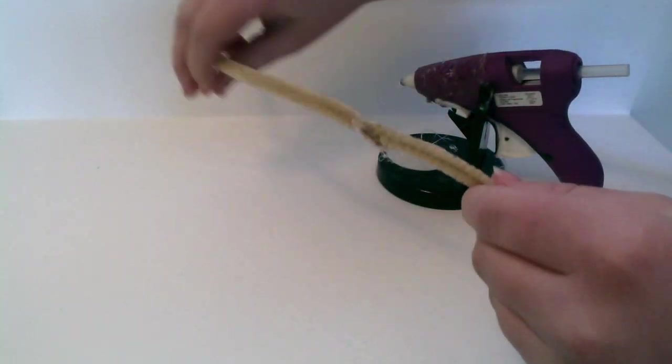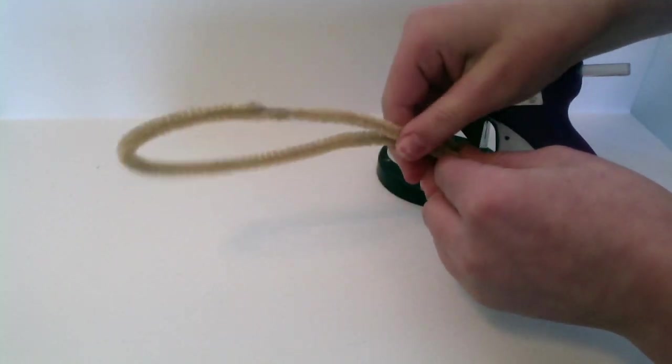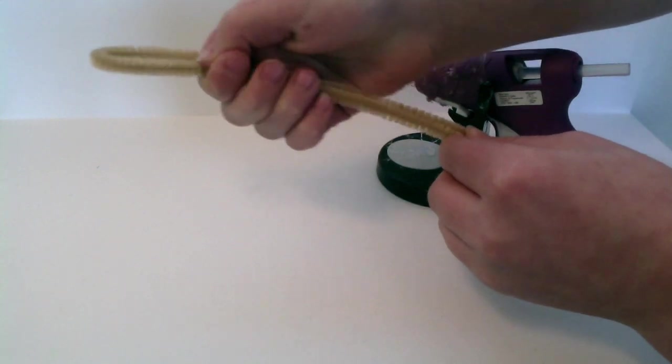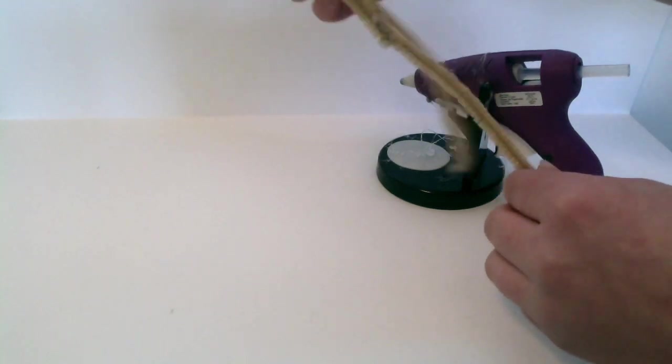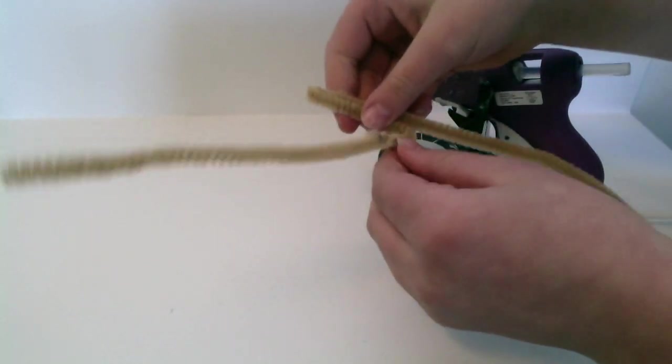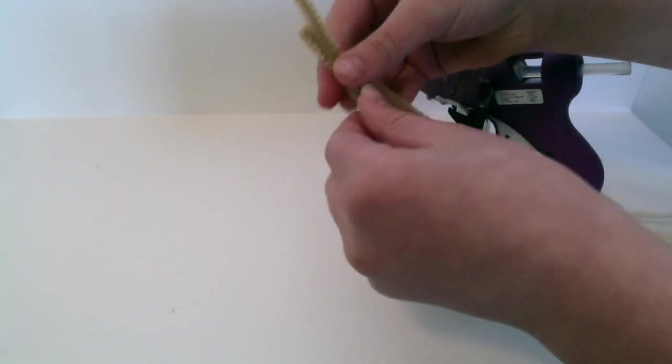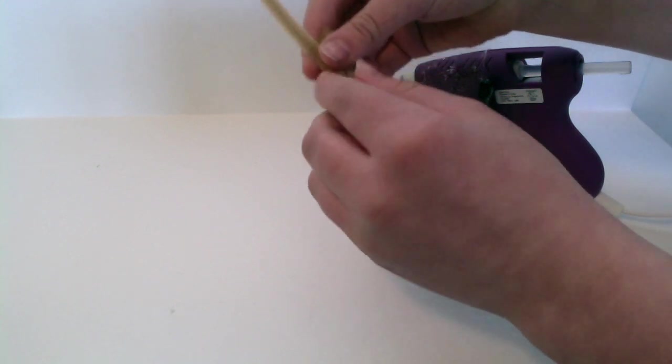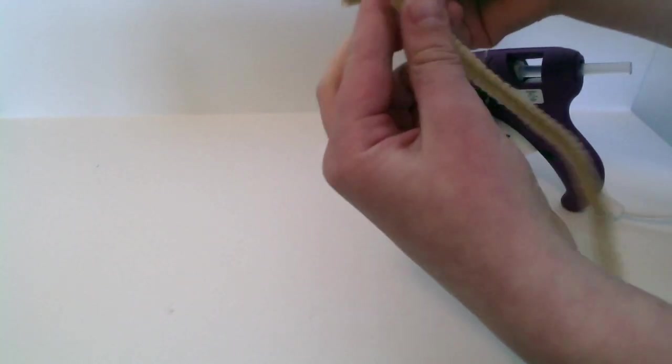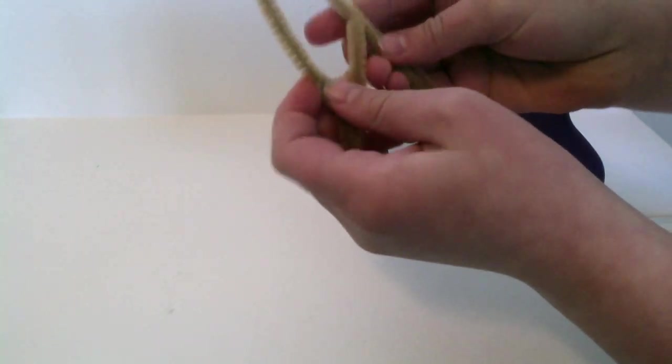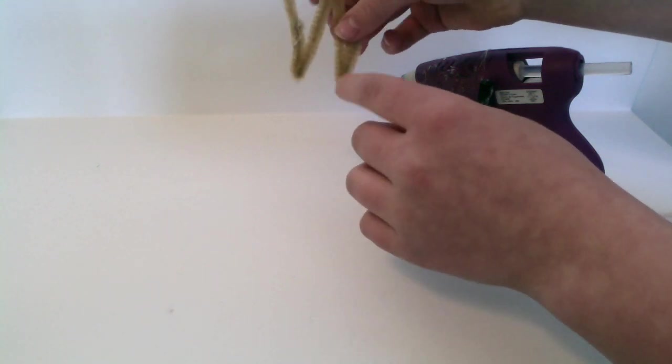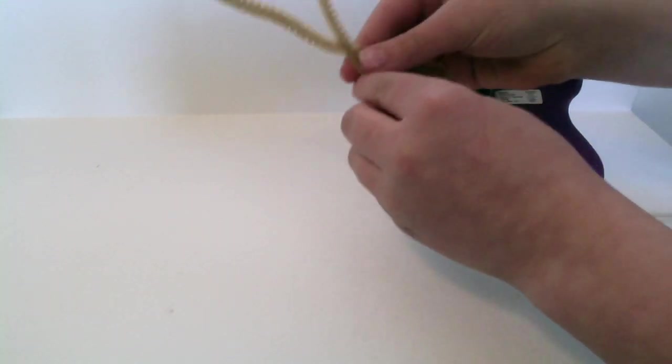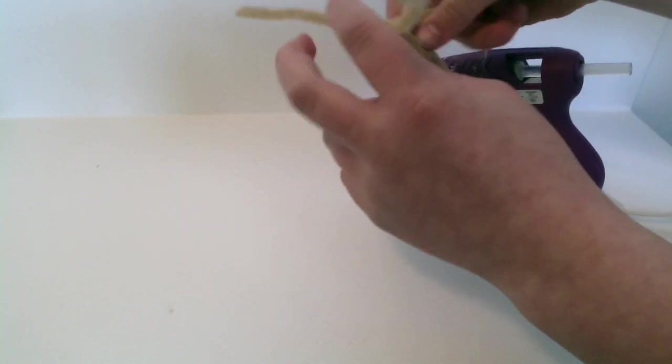Now we're going to fold this long pipe cleaner in half. Then what we're going to do is we're going to fold them up, like so. Now these are the legs, should look like a W. These are the legs of your person.